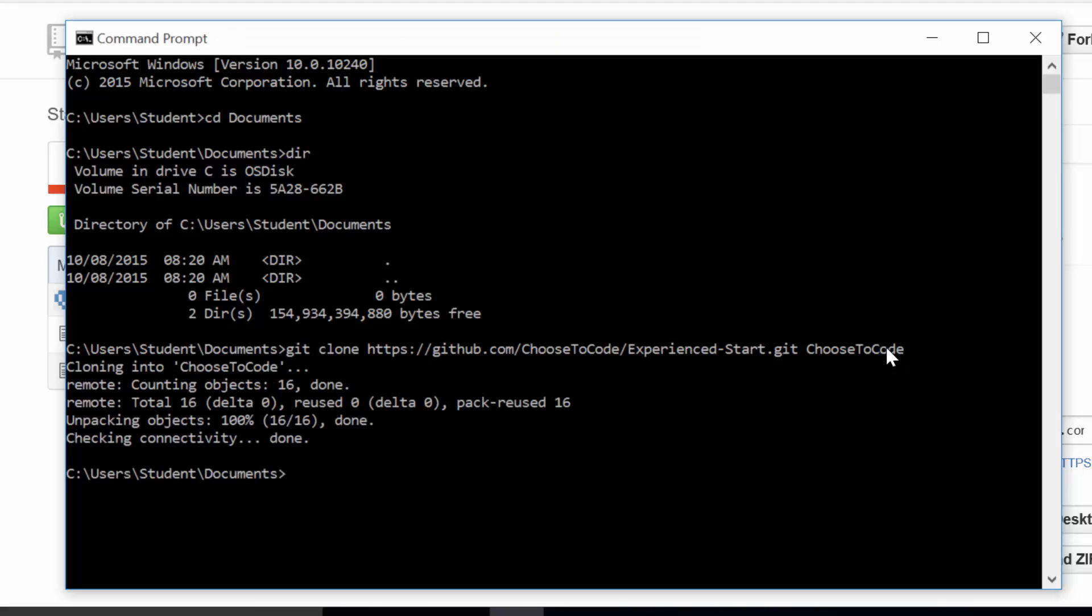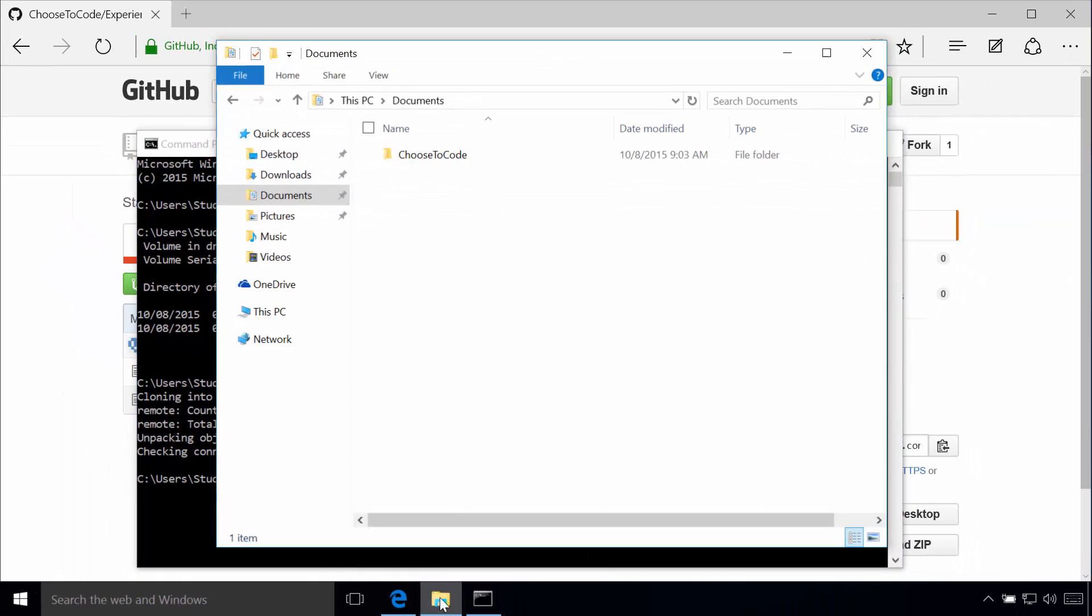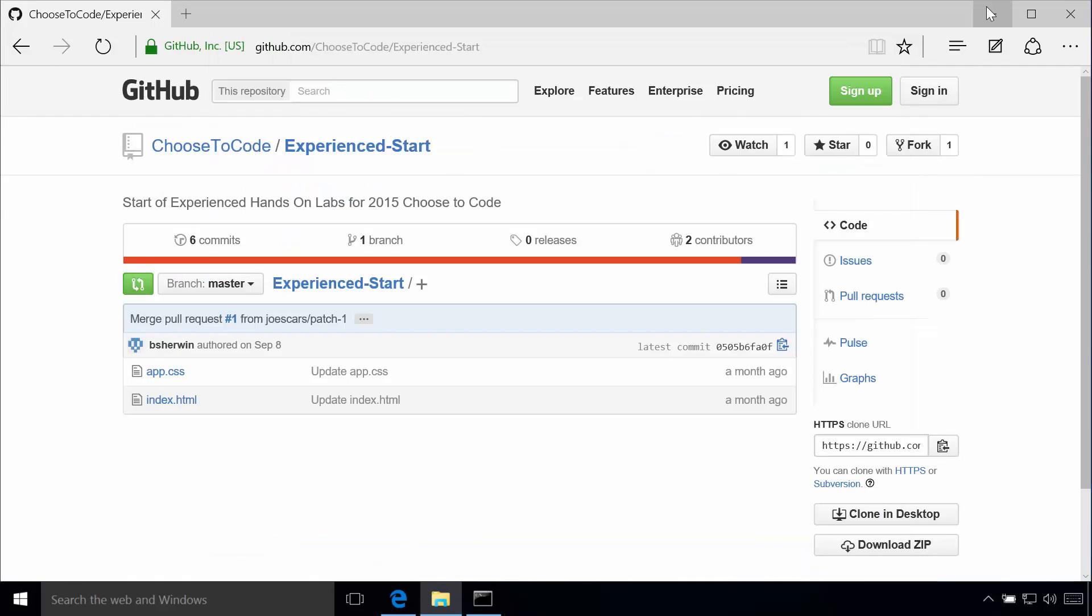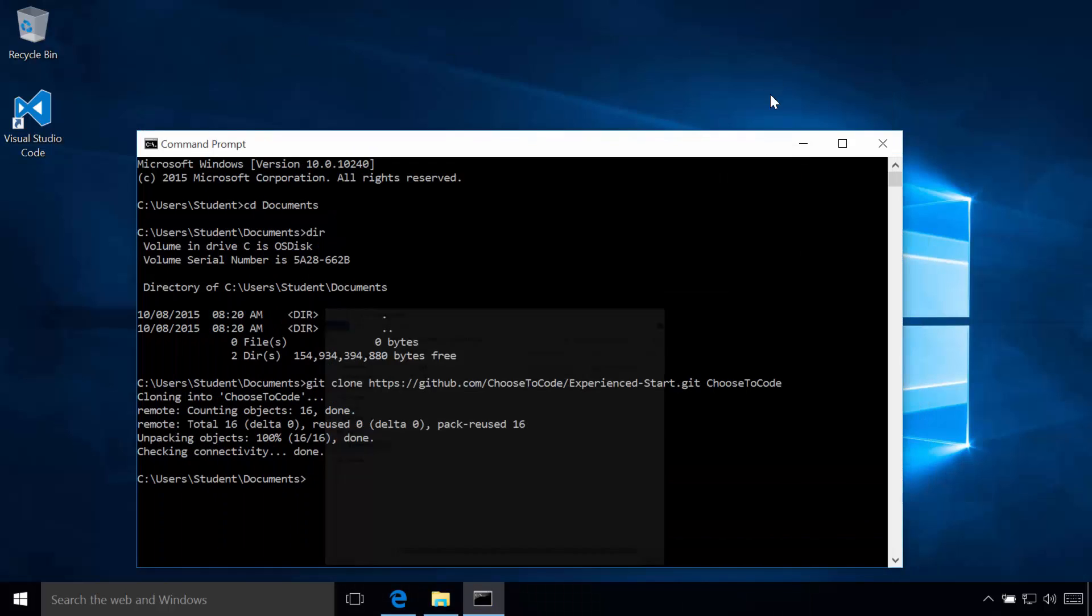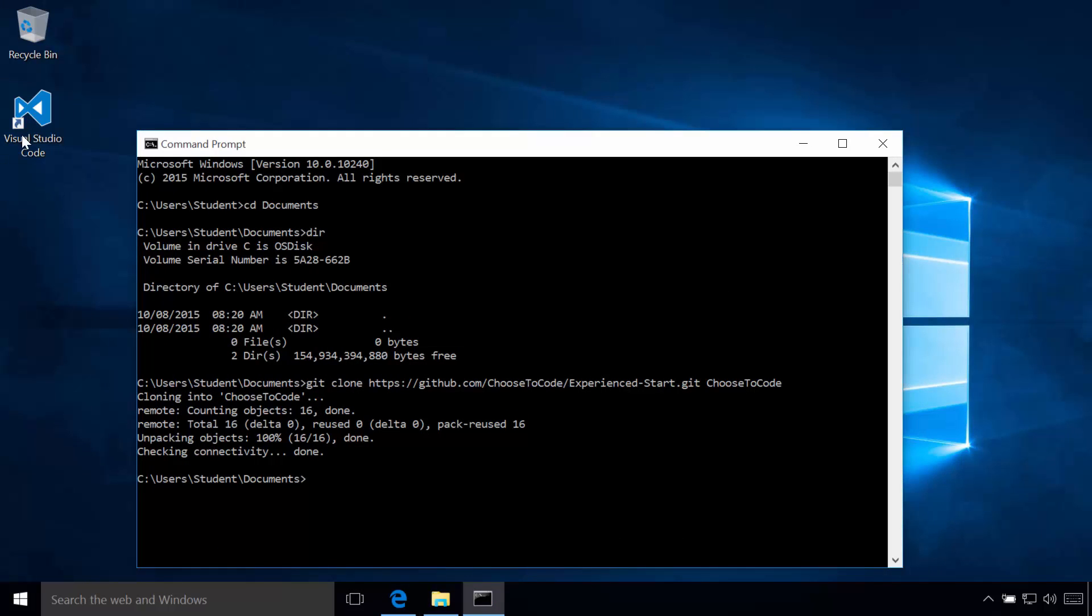So you'll see it literally just went out to GitHub and it pulled down all the files. And if I go to my folder here now, you'll see there's now a folder called choose to code. If I minimize this, let me open up my Visual Studio code.